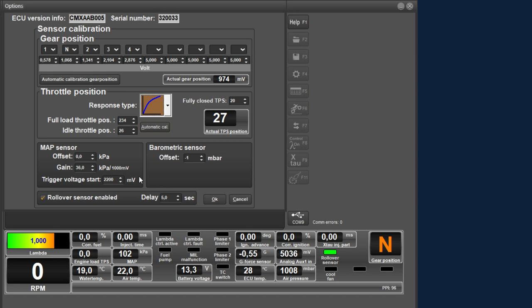Finally, you can enable the rollover sensor here, and set the time that must elapse between when the sensor becomes active and the ECU switches off the engine. With this we have discussed the full sensor calibration menu, and therefore we return to the main menu.